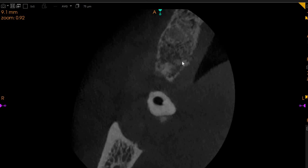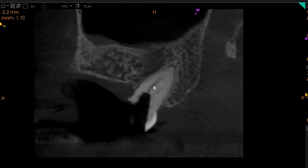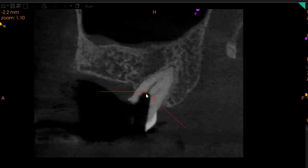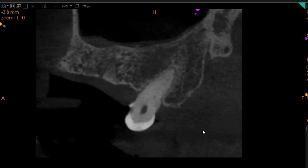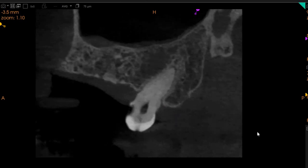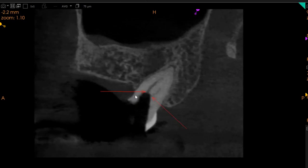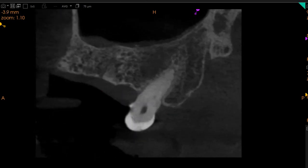Now we're going to show you this from a sagittal view. From the sagittal view, this is the mesio-buccal and this is the disto-buccal — both exactly where you have drilled. As we move a little palatally, this is the palatal canal right here. It starts right here, so it's slightly sclerosed but it is present.